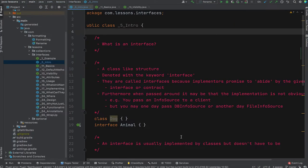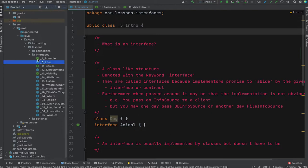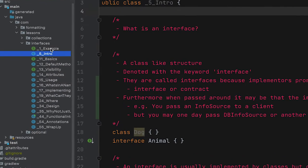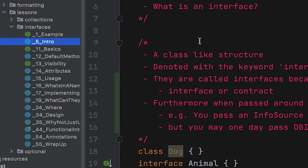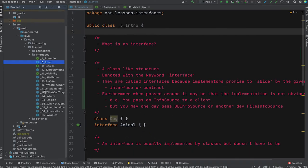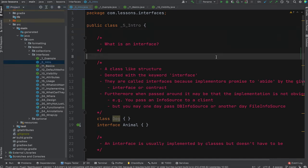Now we're looking at some code. Along the left you can see different sections — just a bunch of classes I use to hold notes and code examples. I'll include a link to GitHub so you can follow along or get access to the code later.